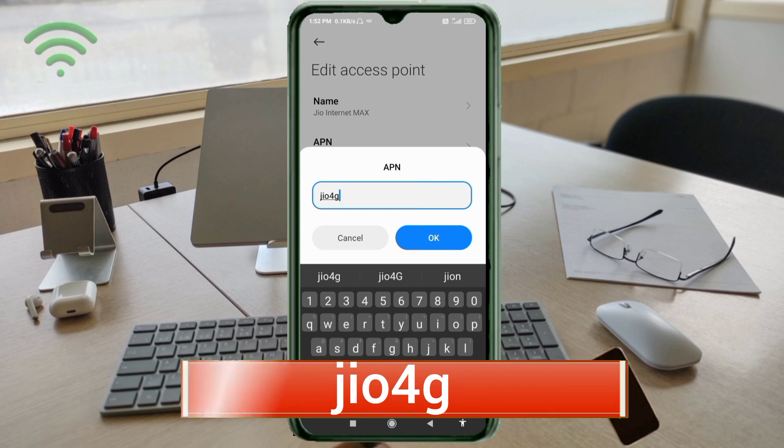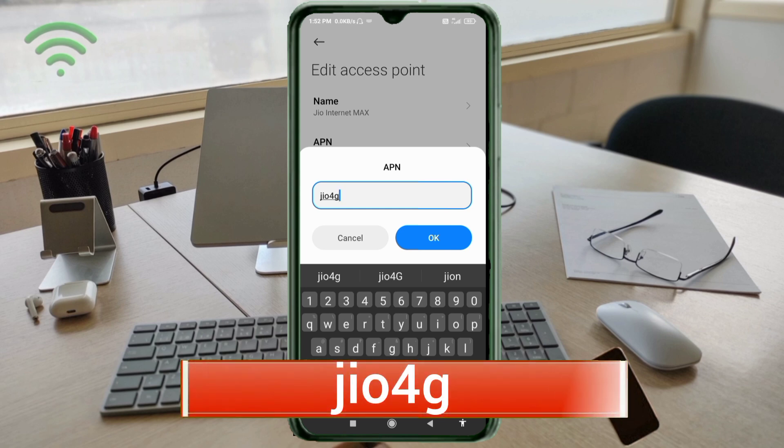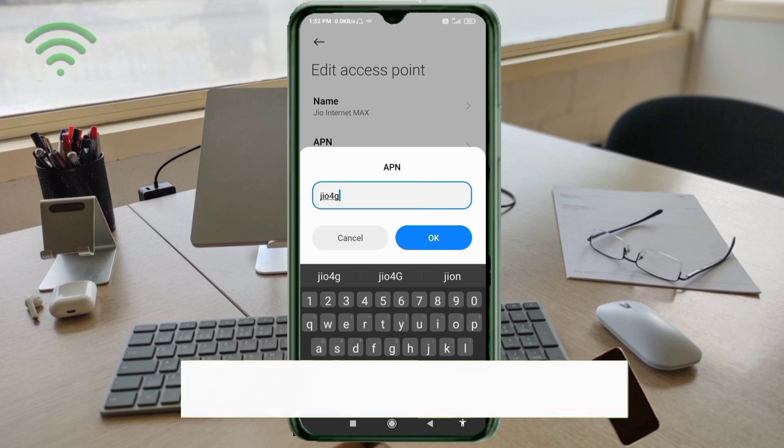For the APN field, enter: jio4g — all small letters, no space. Tap OK.